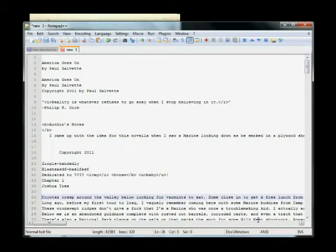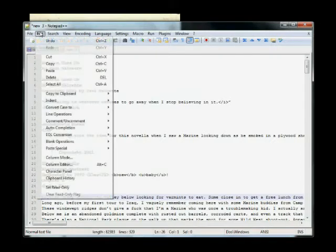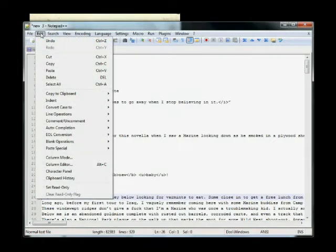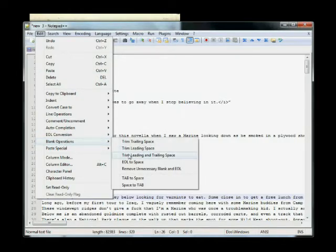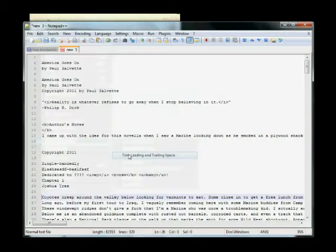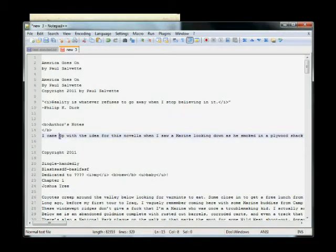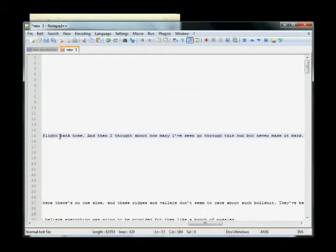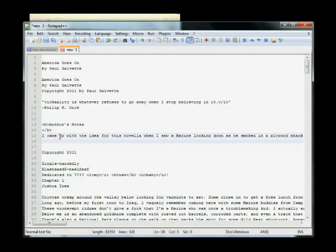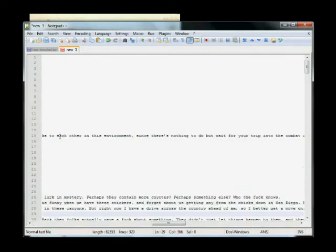So what you can do in Notepad++, it's got this real neat feature. You go Edit, then Blank Operations, and then Trim Leading and Trailing Space. And what that'll do, that'll delete all spaces before the end of each paragraph and at the end as well. That's good. That's what we want.